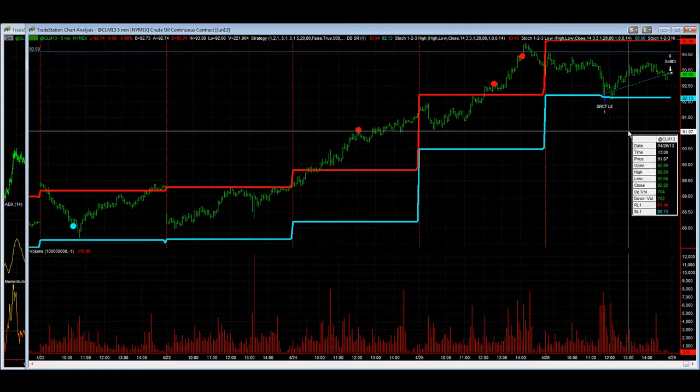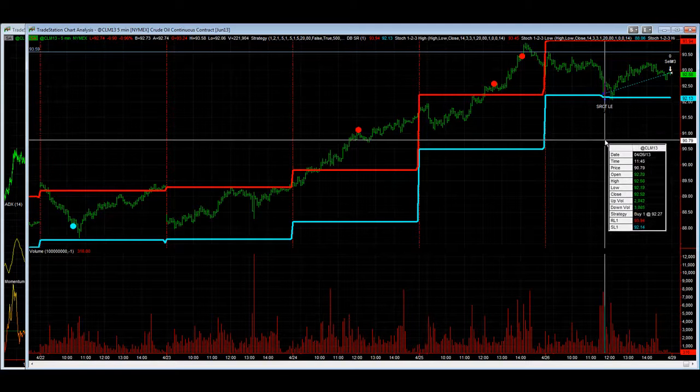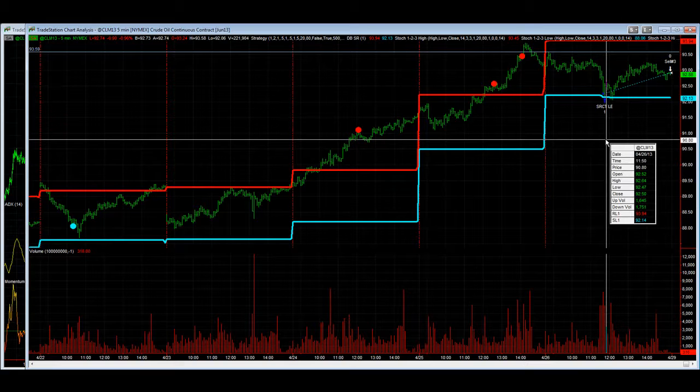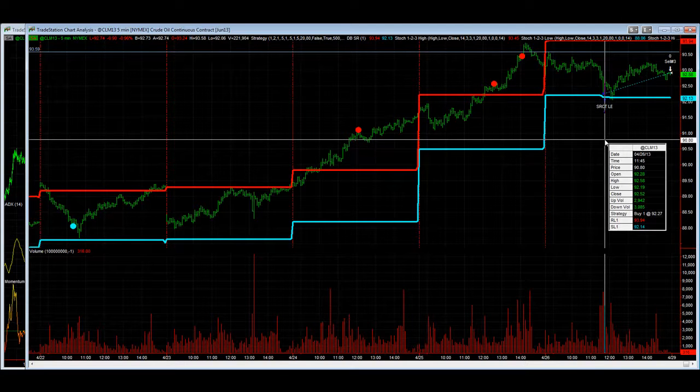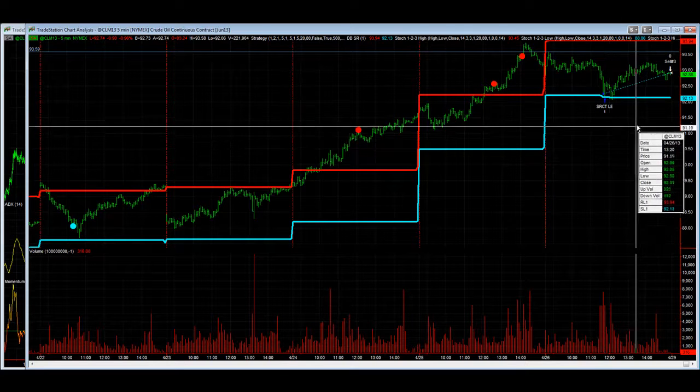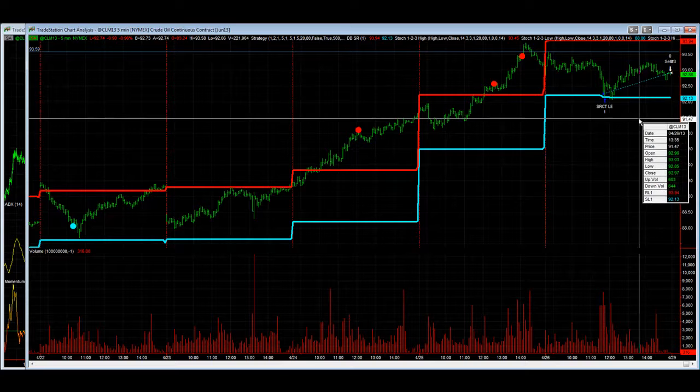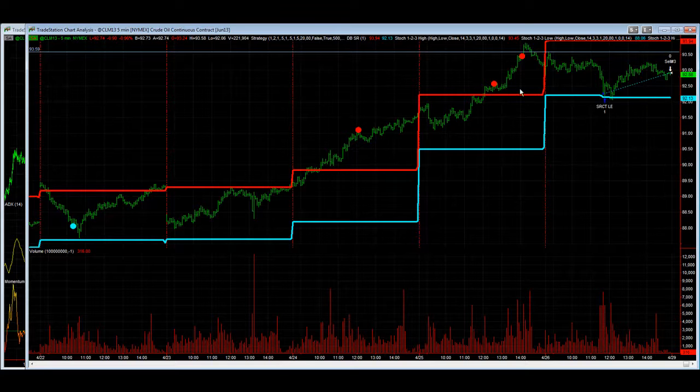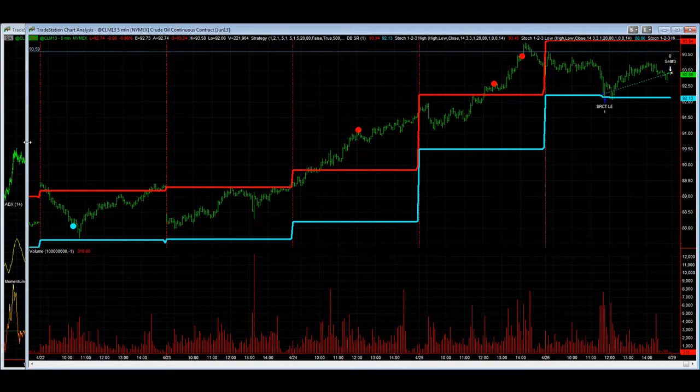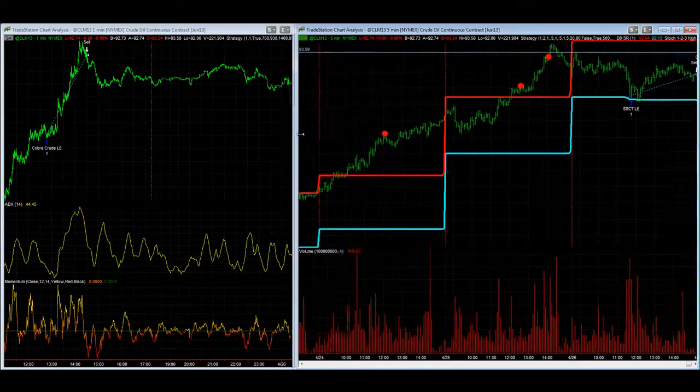And on Friday the SR counter trend trading system caught this move. This is the version without the profit target. The version with the profit target got out at $93.08, a little bit better price, 20 points higher.